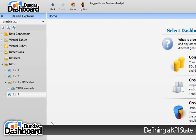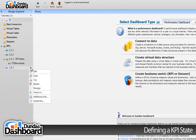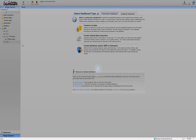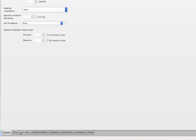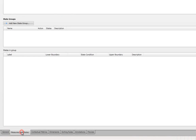Let's start by editing this KPI we created. Now move to the Measures and States tab. Now we need to add a new state group by doing the following.